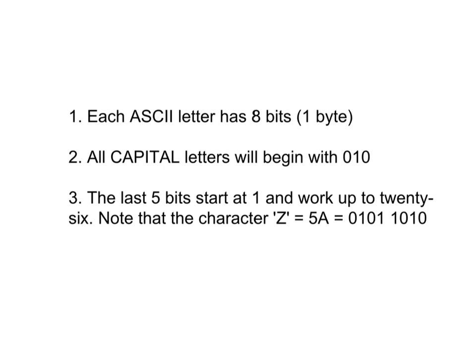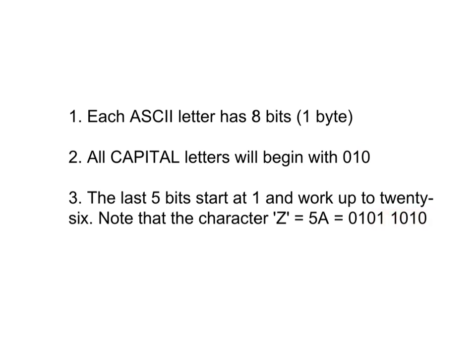So the character Z is 5A, which is right here. Now take a look. The 010 indicates that this is a capital letter, and then this is the number in the alphabet that corresponds to the letter Z if you start at A is 1, B is 2, C is 3, and so on.